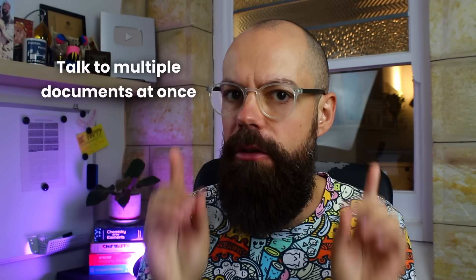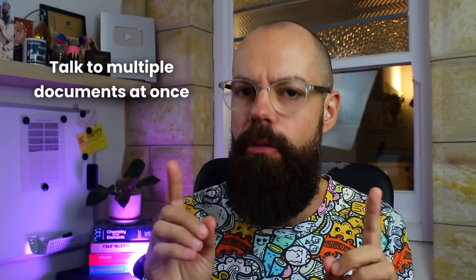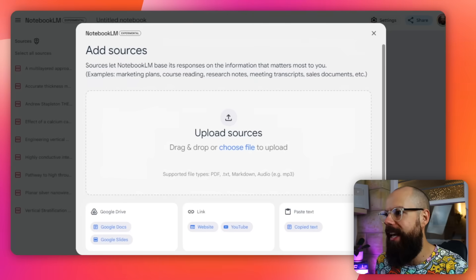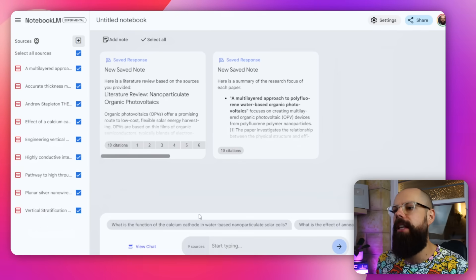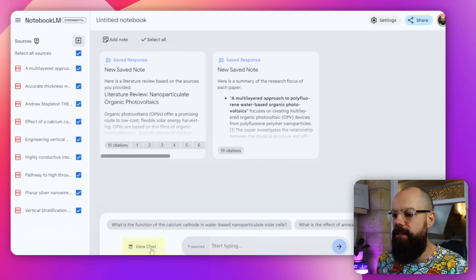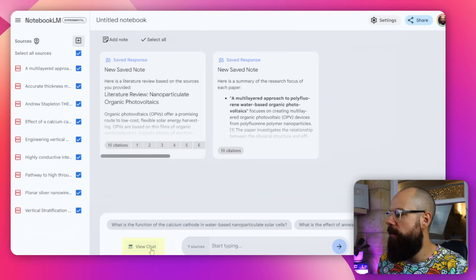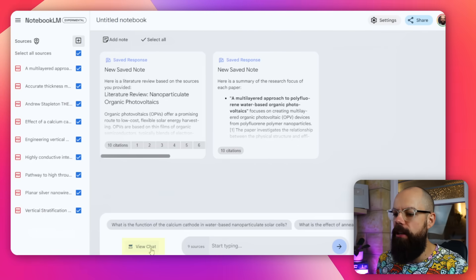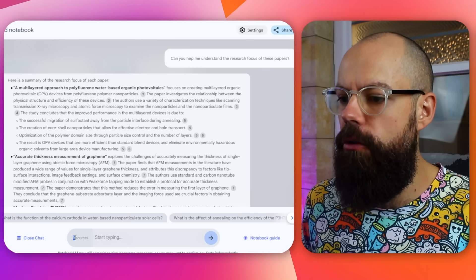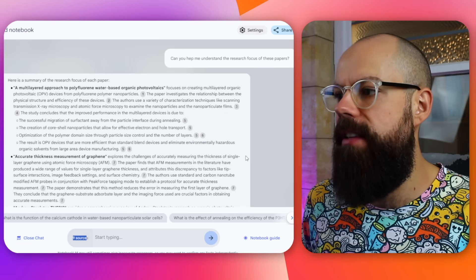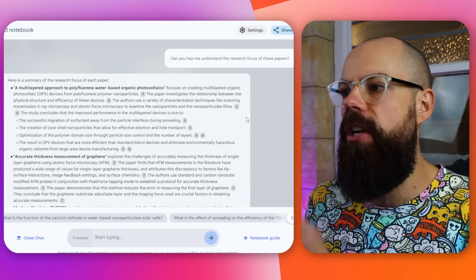We've seen similar tools, but this one really, really does such a great job, and you'll see why in a minute. So the first thing you do is head over to chat. Down here we've got 'view chat' — you click that and you can see you've got nine sources, and this is where the magic happens.